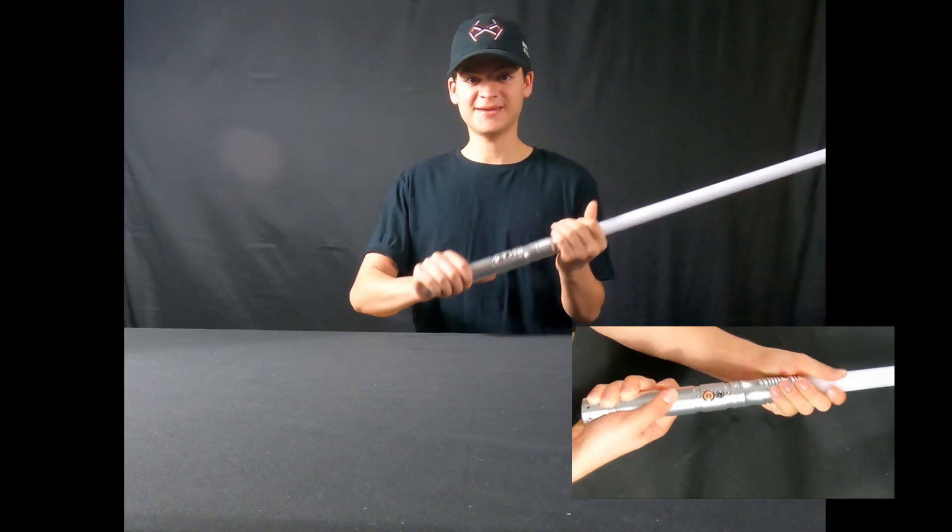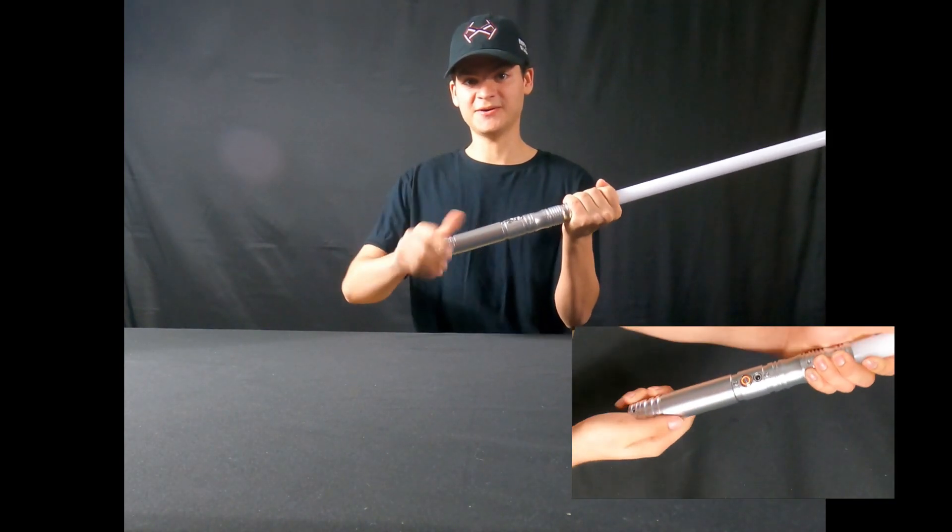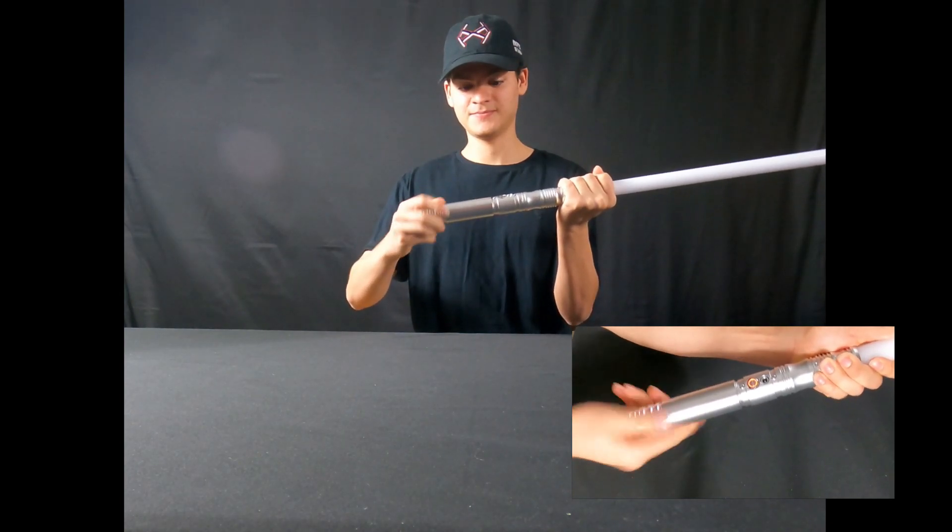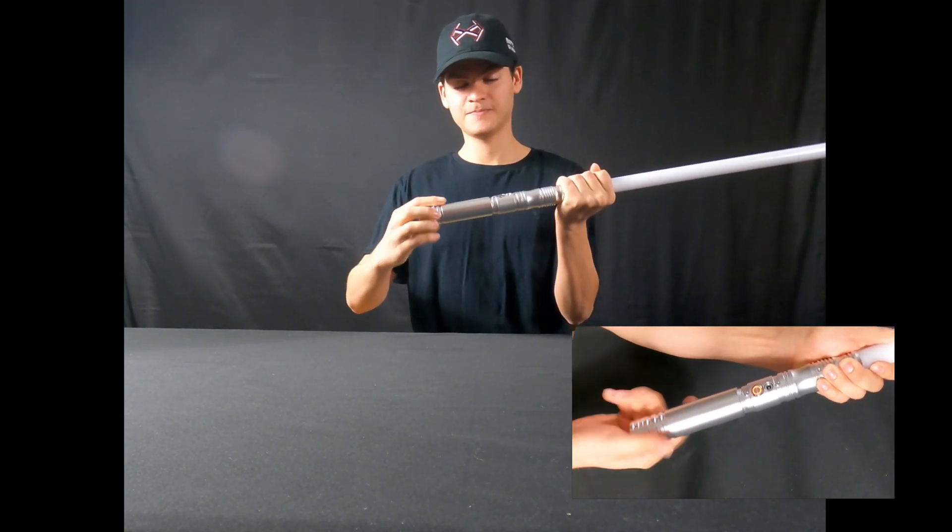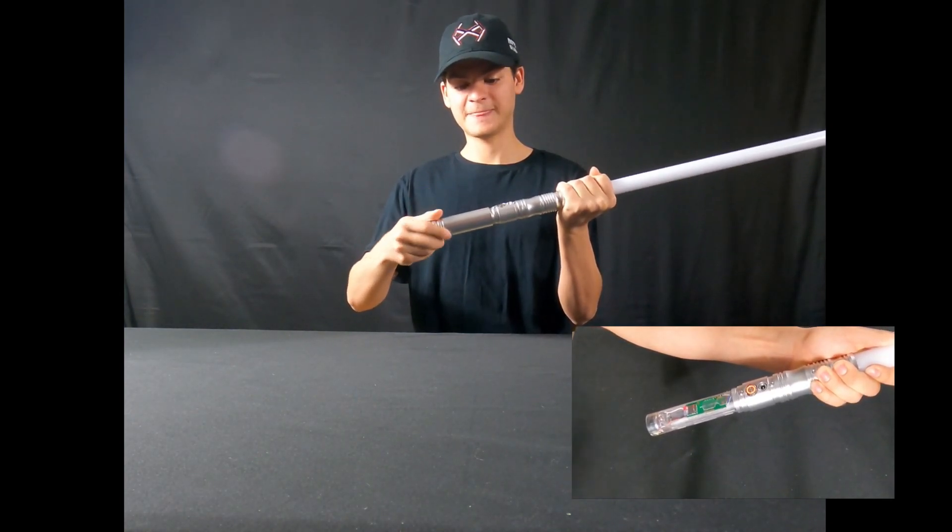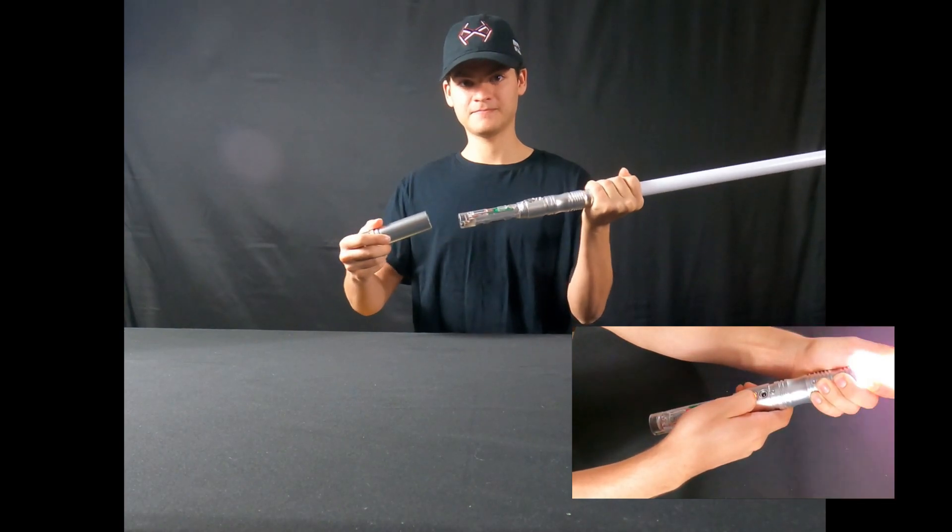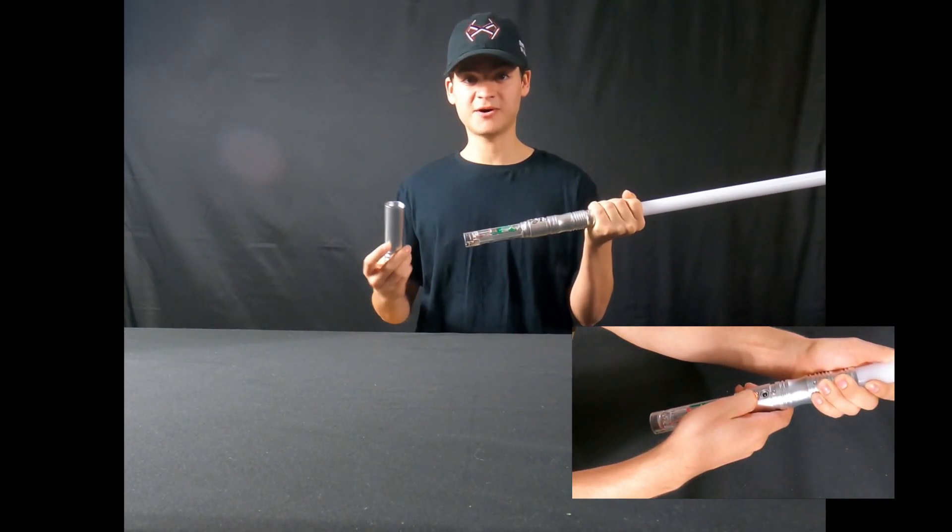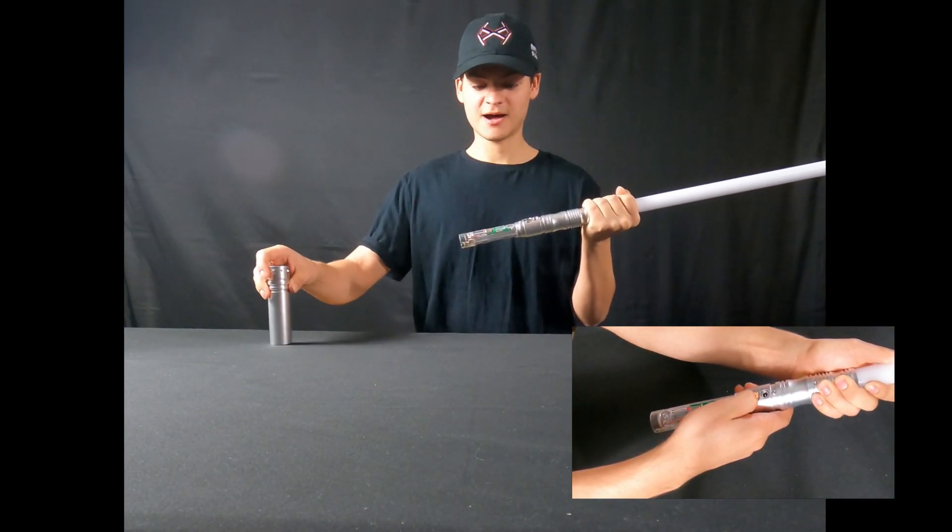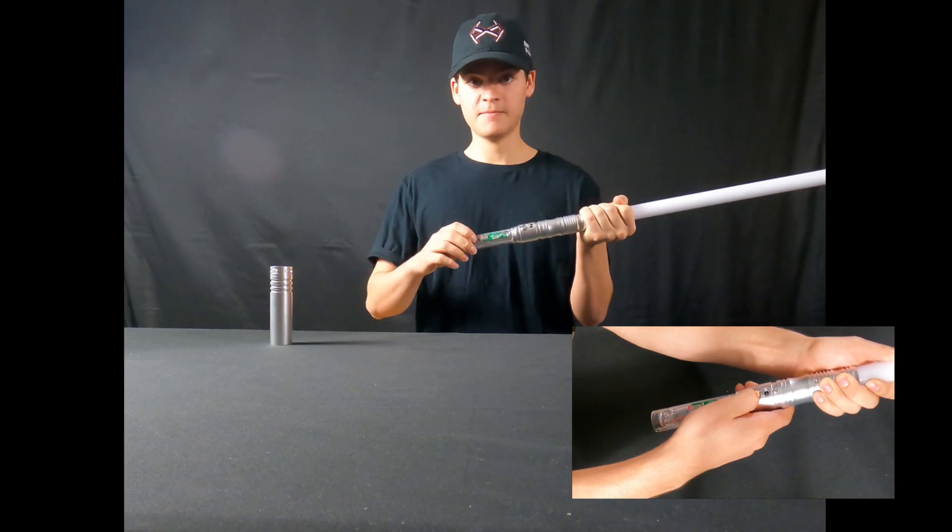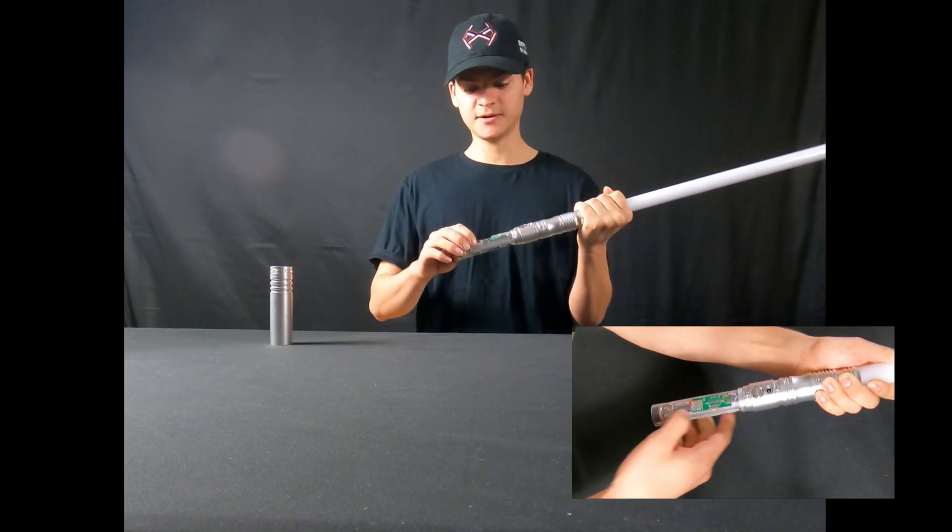So the first thing you're going to want to do is twist off the handle of your hilt. After you get your handle off, you're going to see your board, battery, and the SD card.